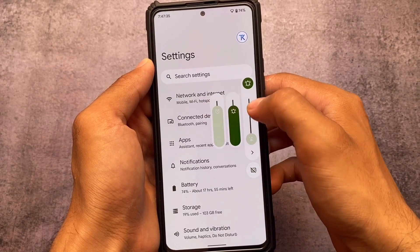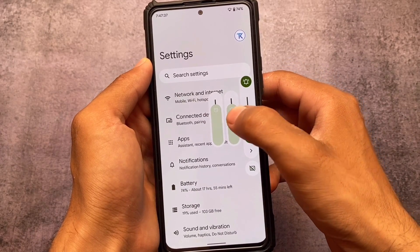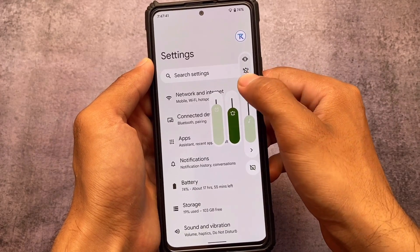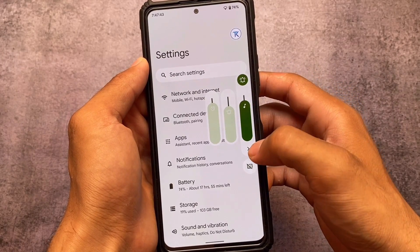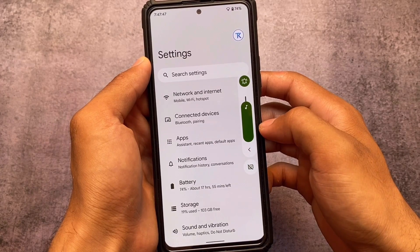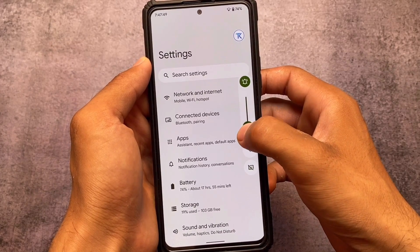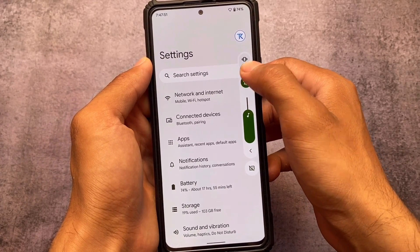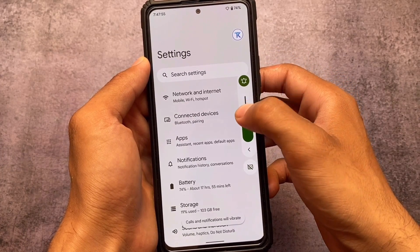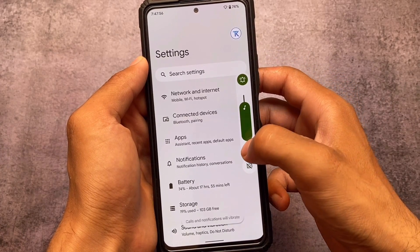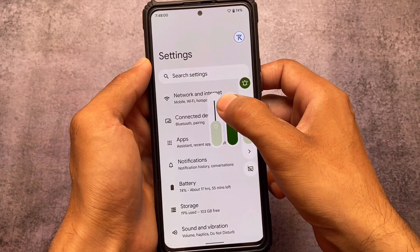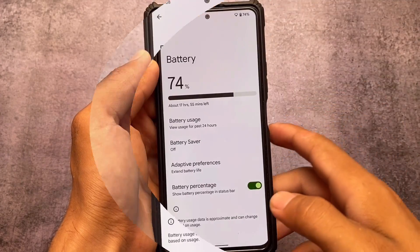Another new change in this update is the expanded volume panel, which is quite good. This was available in Android 11 but not in Android 12 stock. In this Pixel OS latest update on Android 12.1 you have this option, whereas you don't have it in Pixel Experience Plus edition — so Pixel OS might be a better choice compared to Pixel Experience Plus.